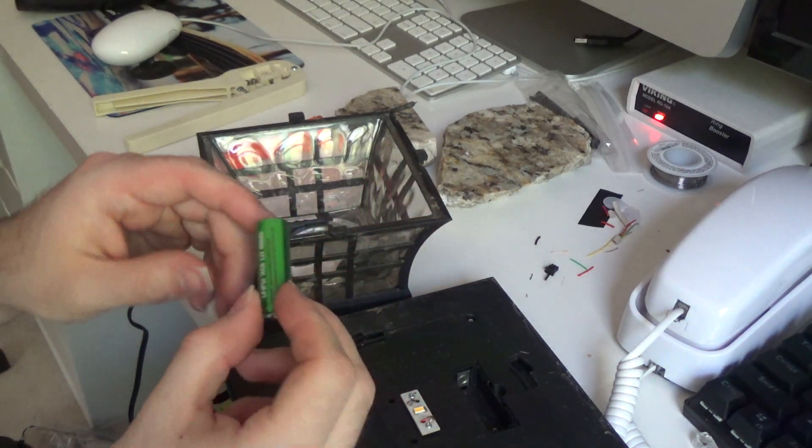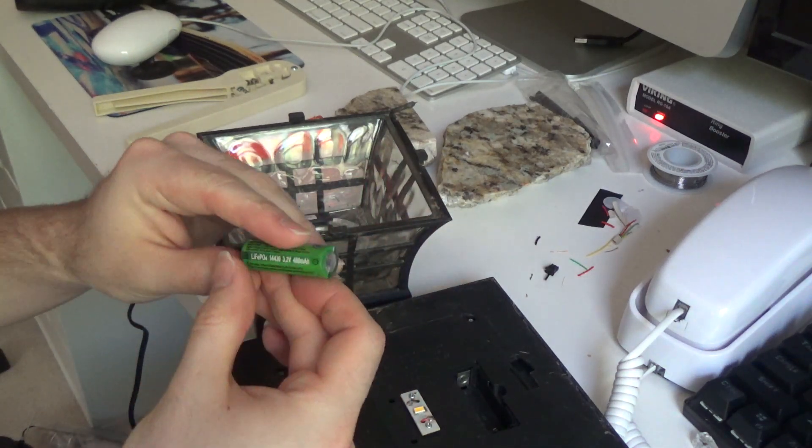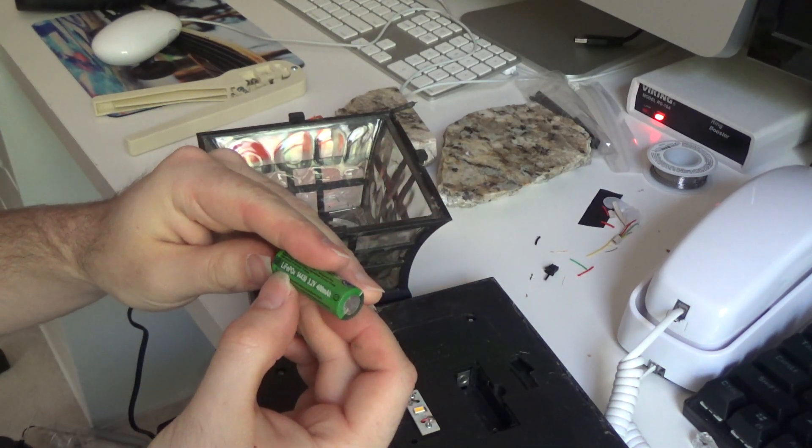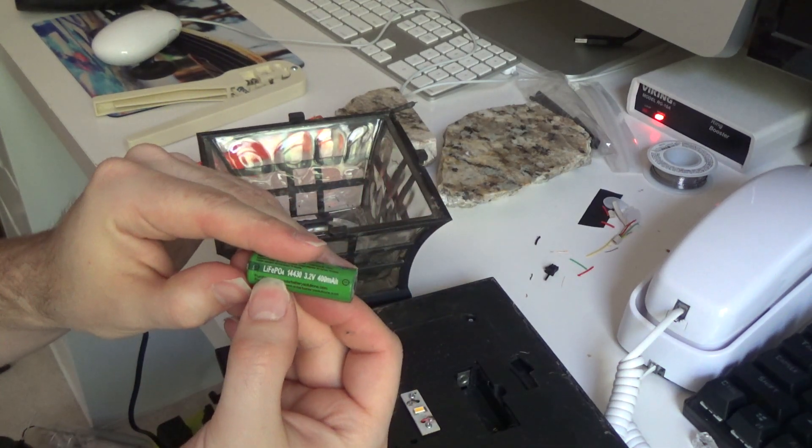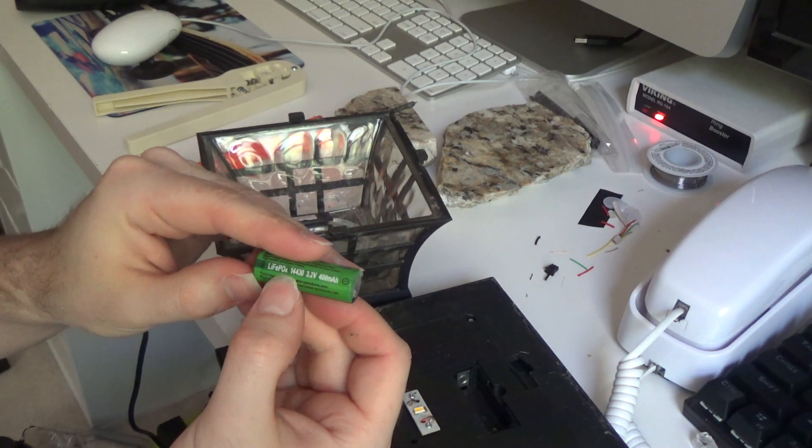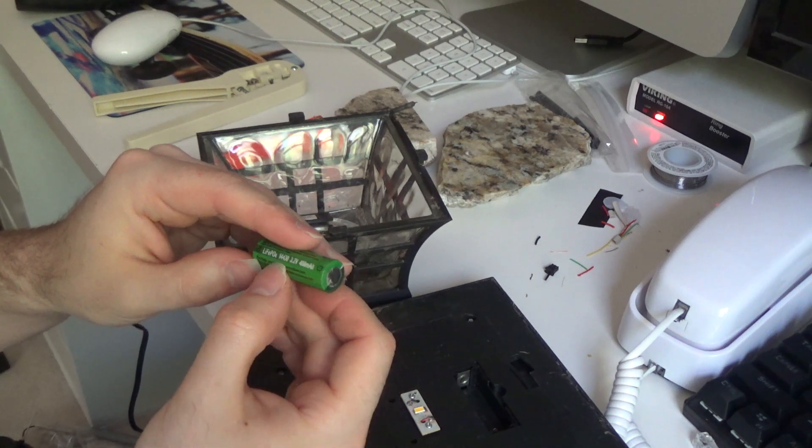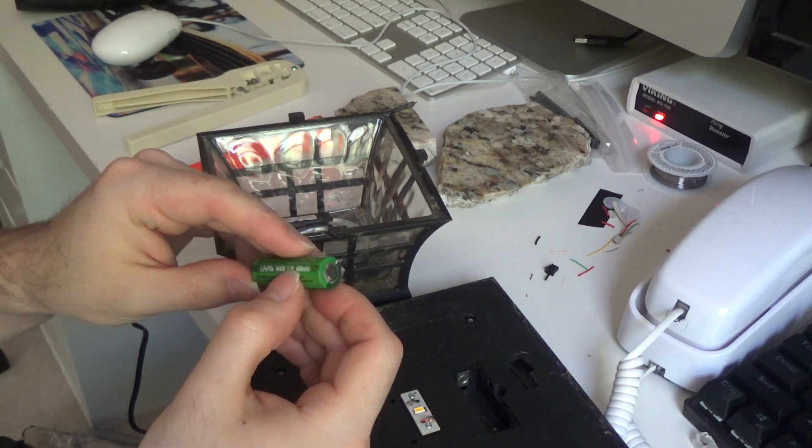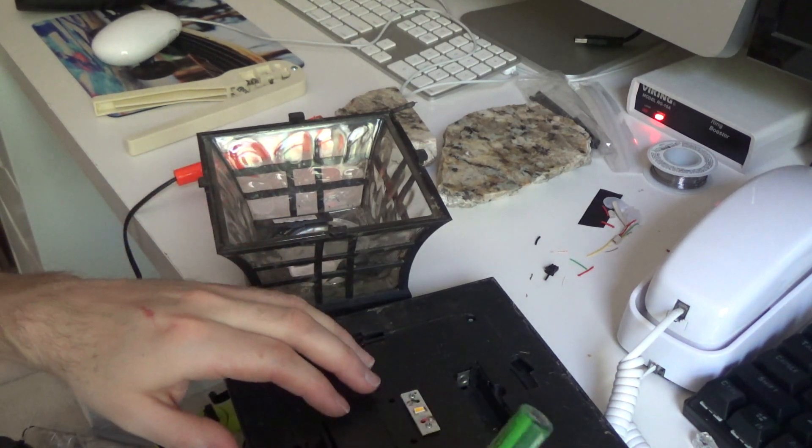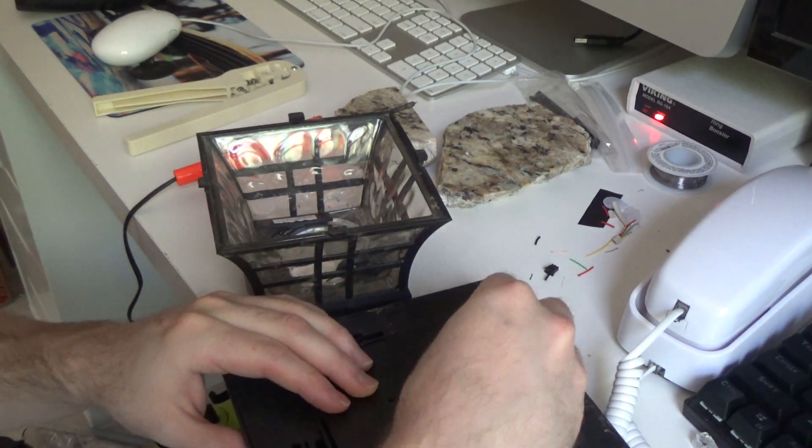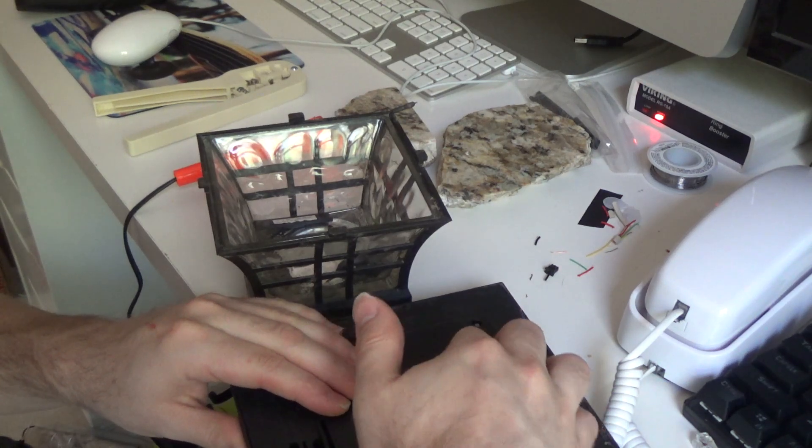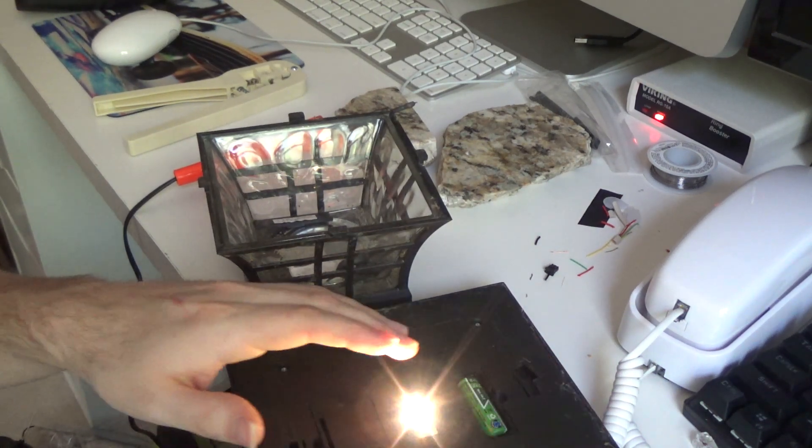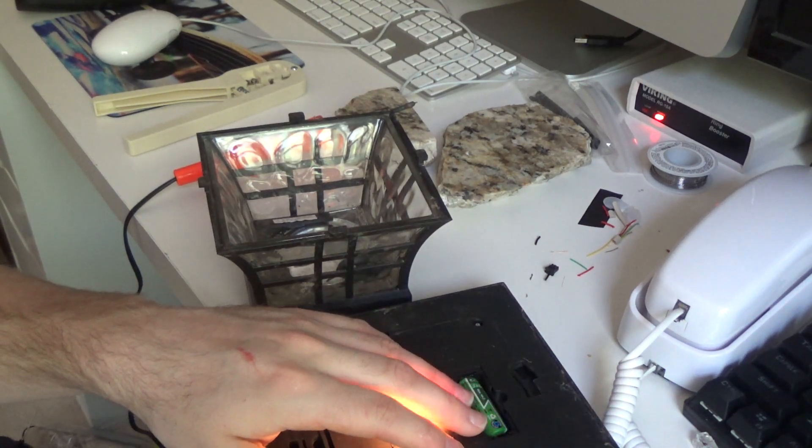Here's the battery. It's a lithium fire polymer battery, 400 milliamps, 3.2 volts. Let's see if this has any charge left in it. It does.